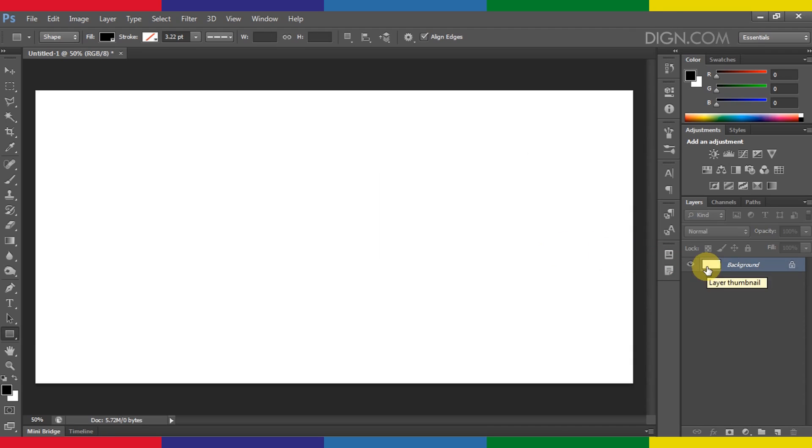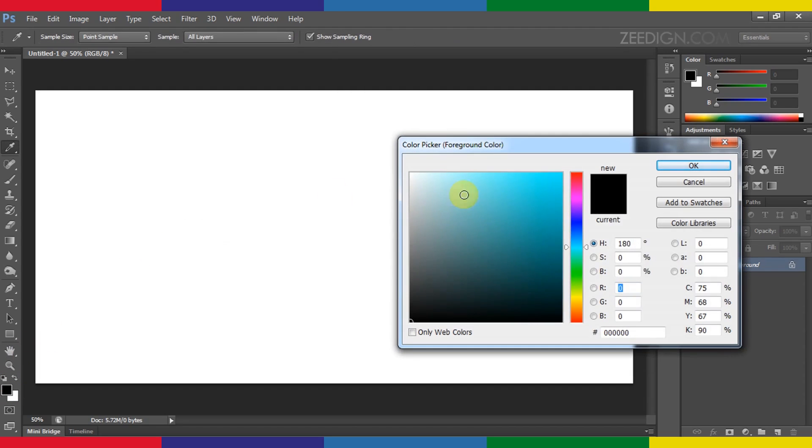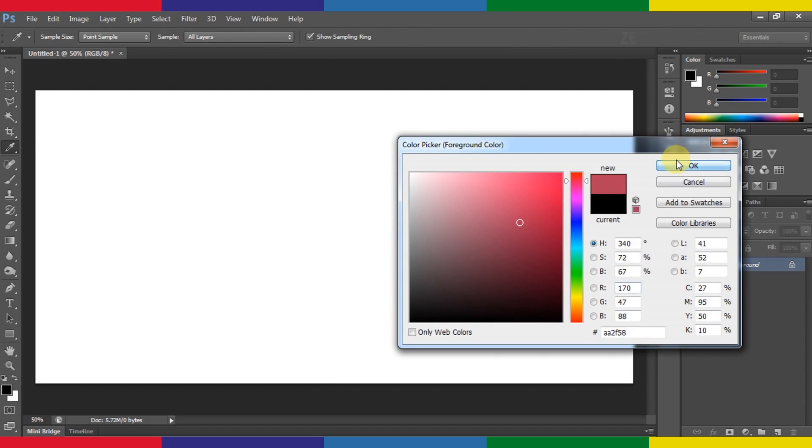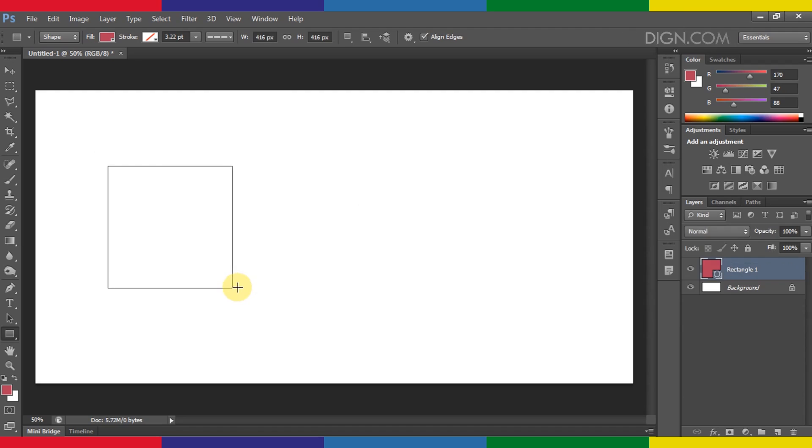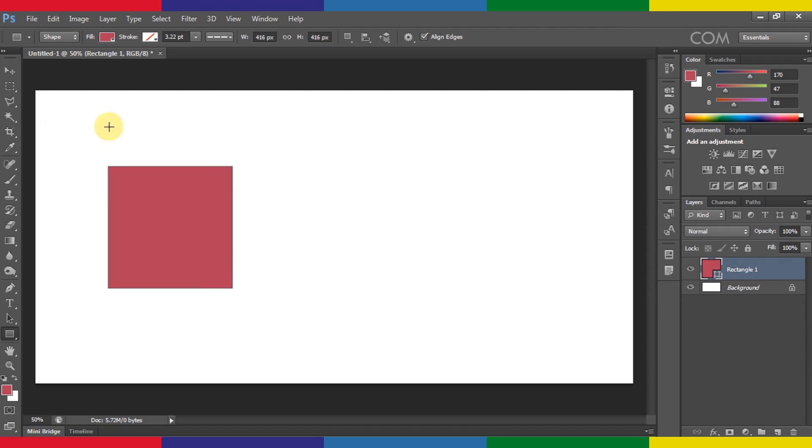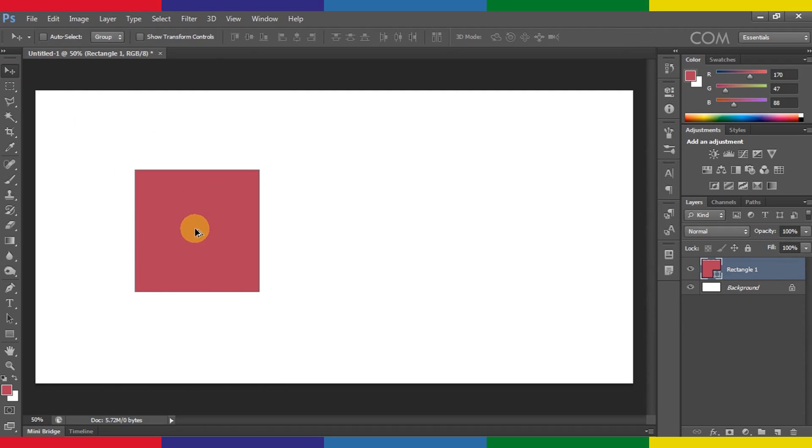Now I will explain why we need this, why we need to rasterize images or rasterize shape layers. I will create another square for this purpose and I will give it any color. I will draw a shape—here we go. Now I've got one square.